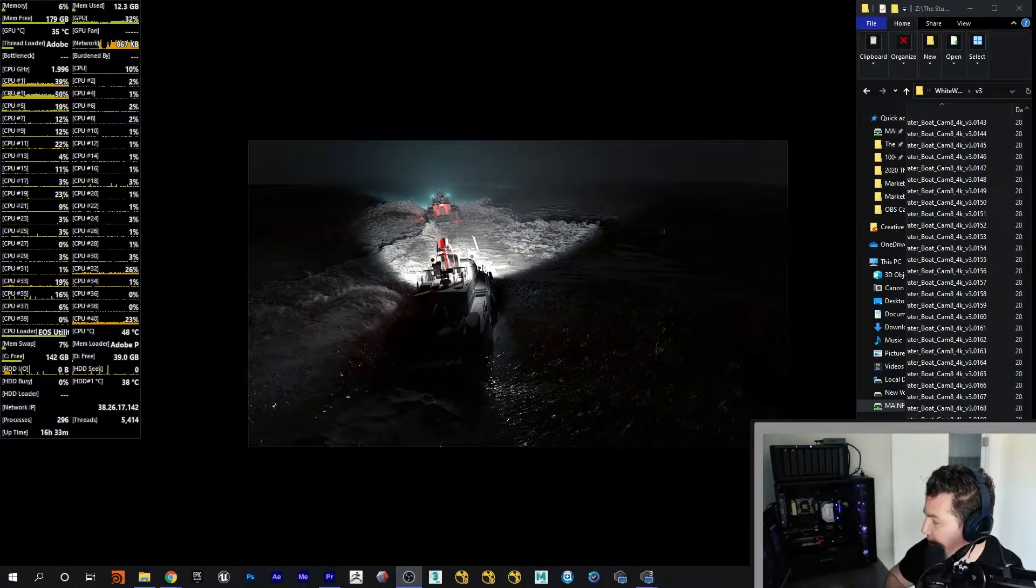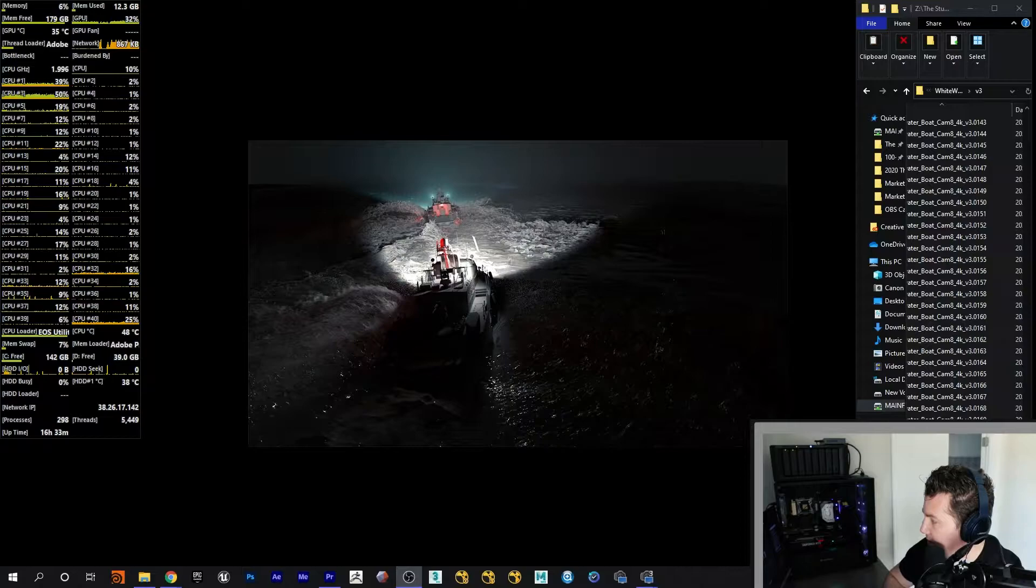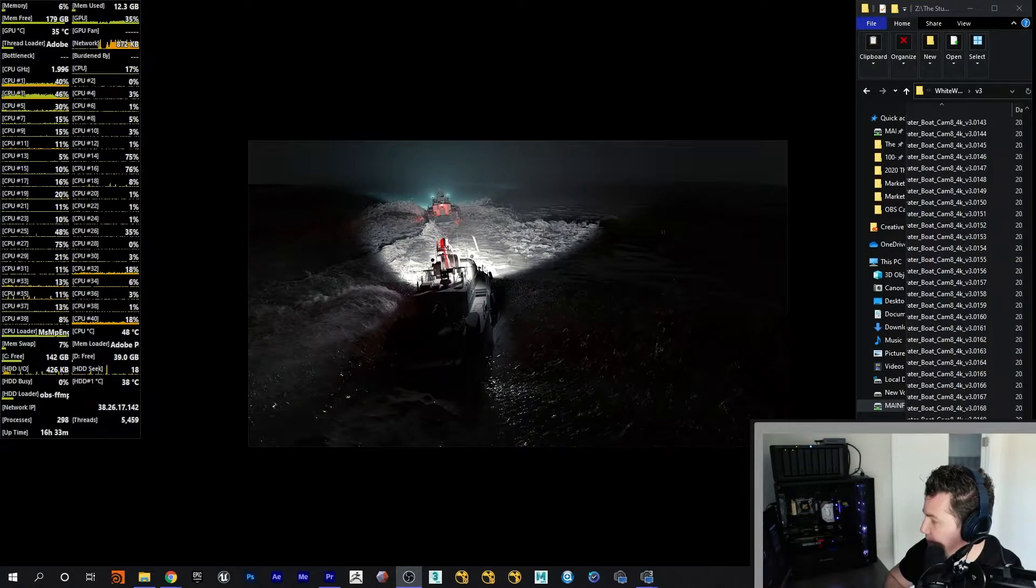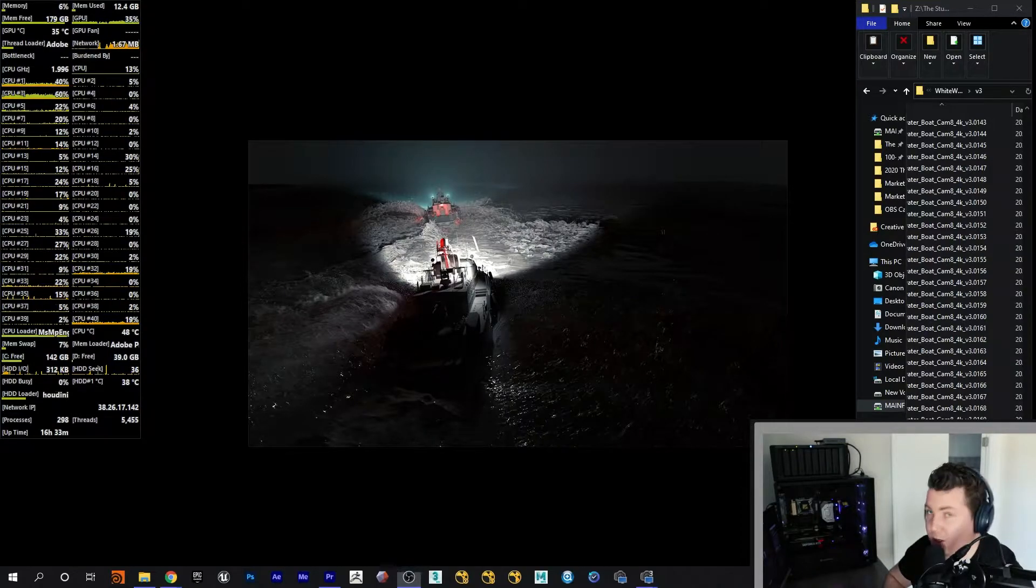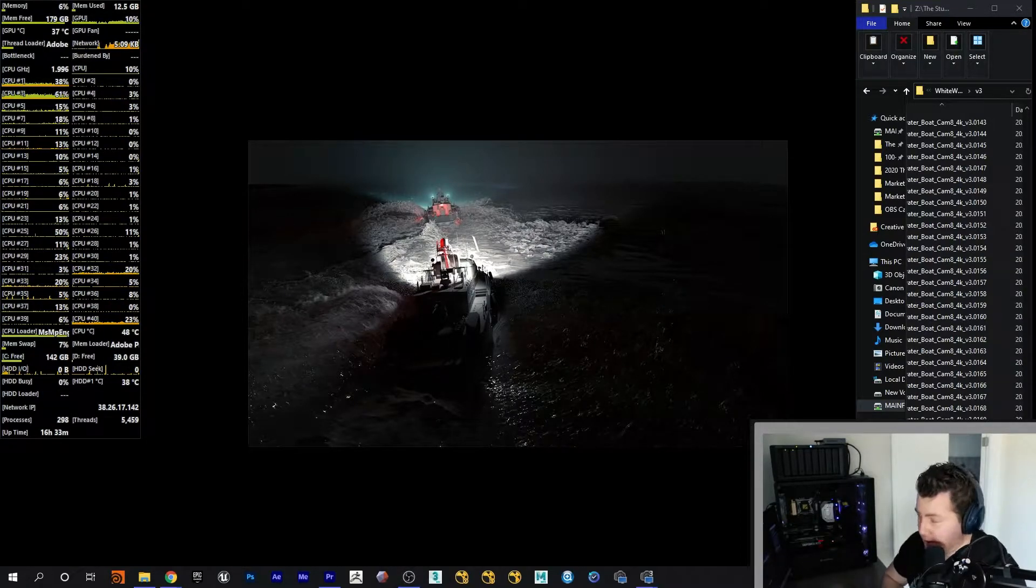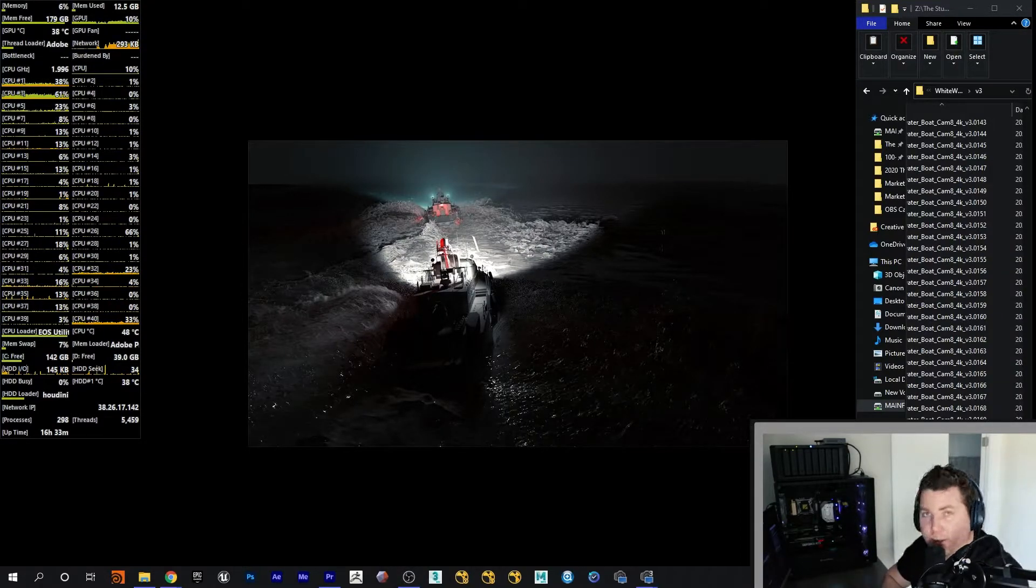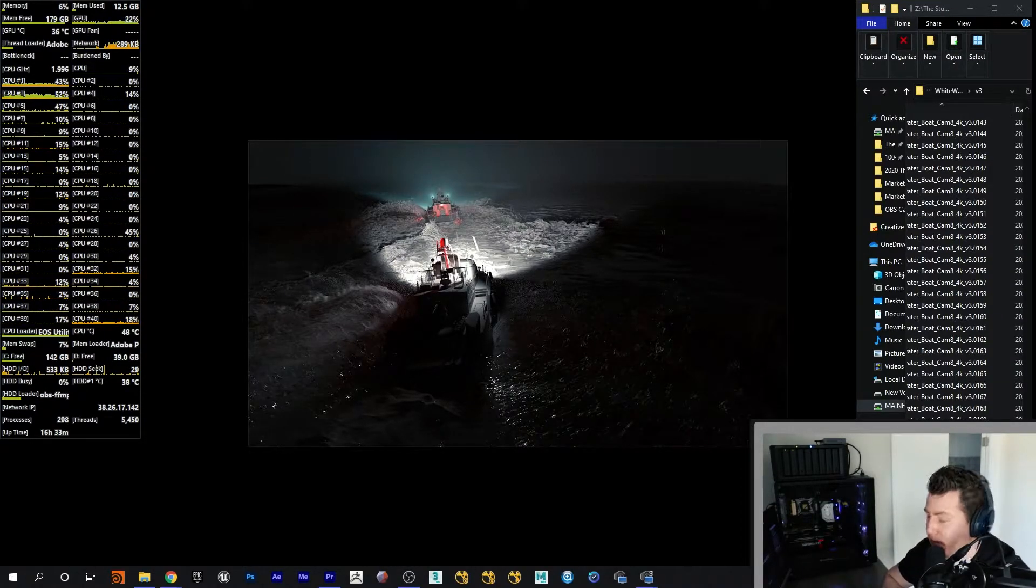Okay, so let's get started. I'm going to go ahead and fire up Houdini. It's going to take a little bit to open up.